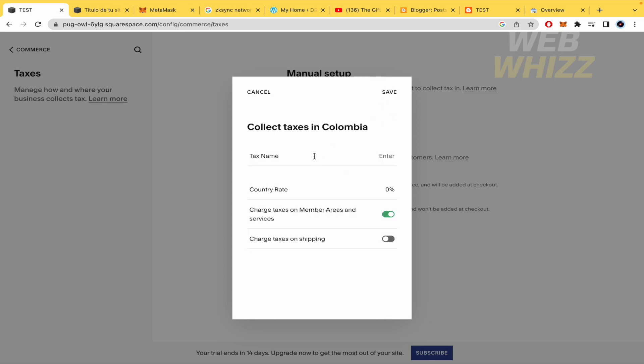I can type the tax name, so perhaps in my case this one, the 19% and these options. Charge taxes on member areas and services and charge taxes on shipping. You can enable or disable these options.